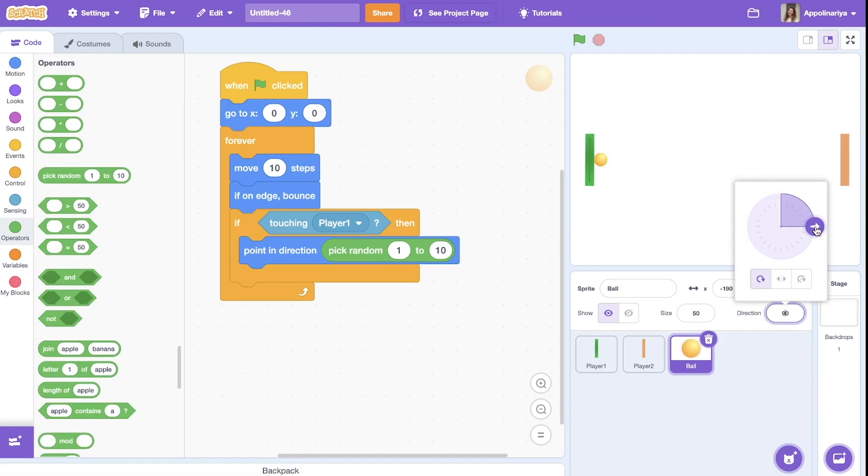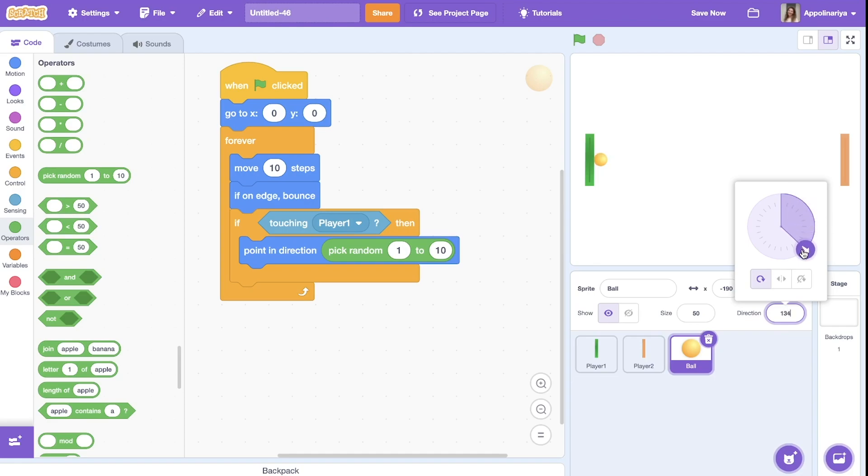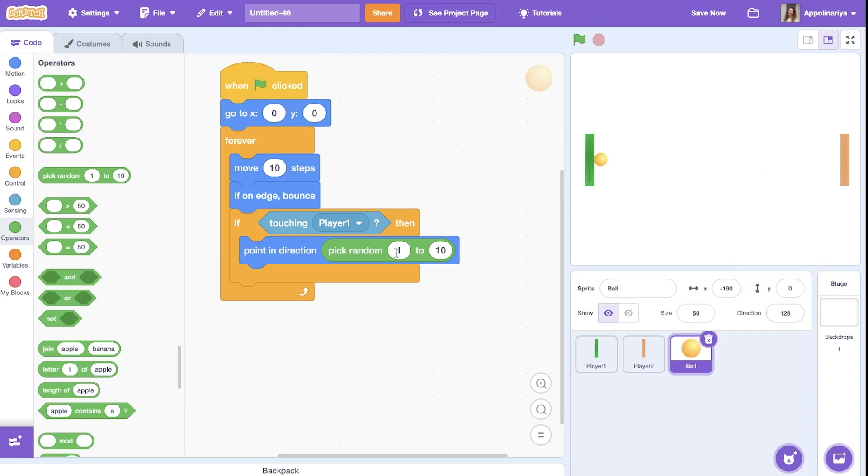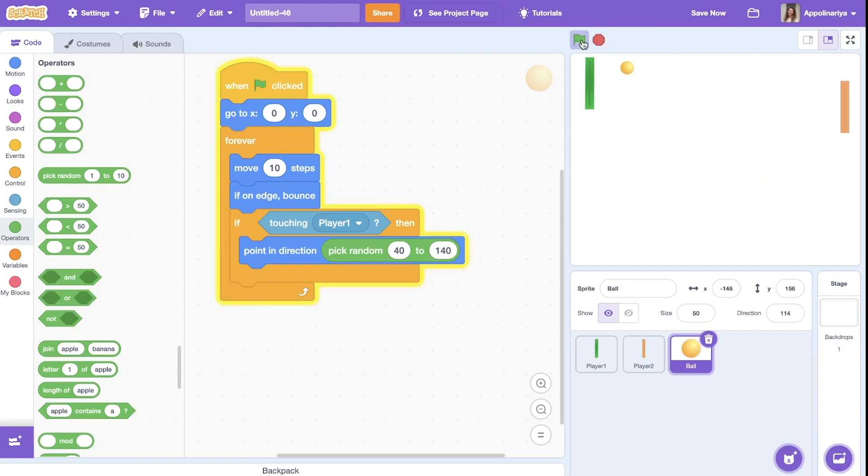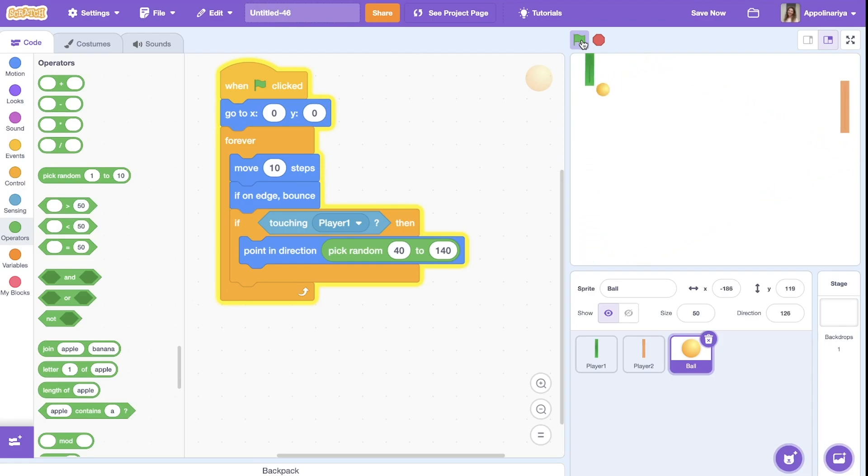And let's click here on direction to see the values. So the ball here should go somewhere here or here. So 40 degrees and 140, let's try. You see. Okay, okay.